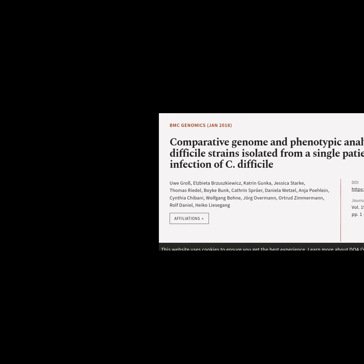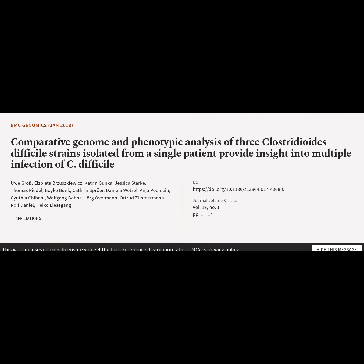This article is titled: "Comparative genome and phenotypic analysis of three Clostridioides difficile strains isolated from a single patient provide insight into multiple infection of C. difficile," and was authored by Uwe Gross, Elżbieta Brzuszkiewicz, Katrin Gunker, Jessica Stark, Thomas Riedel, Boyke Bunk, Catherine Sproer, and others.